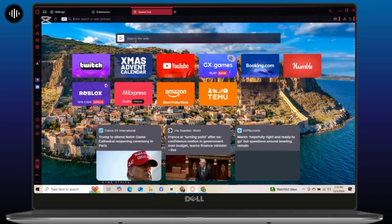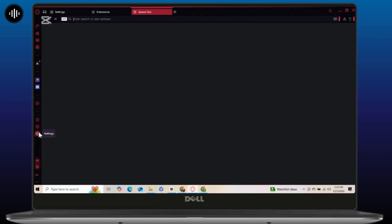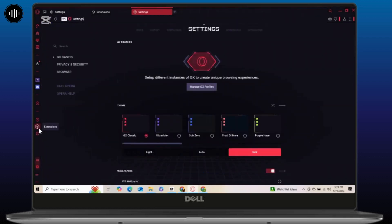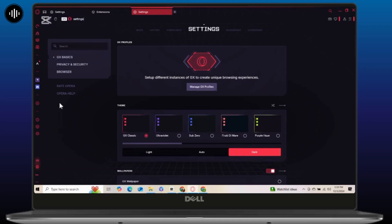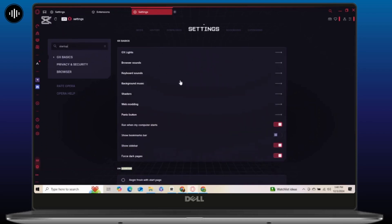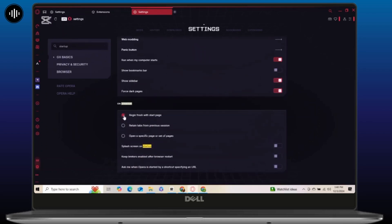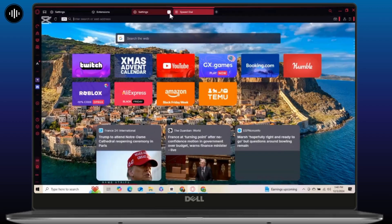Next is to optimize startup behavior. You can speed up launch times by managing what opens when you start Opera GX. Simply go to settings and type startup in the search bar. From there, scroll down and tap on the option named begin fresh with start page. This will remove unnecessary pages from the startup list to keep it simple for a faster start every time.